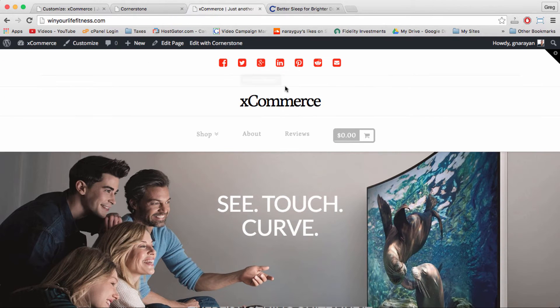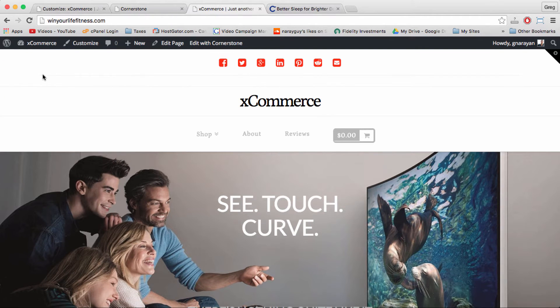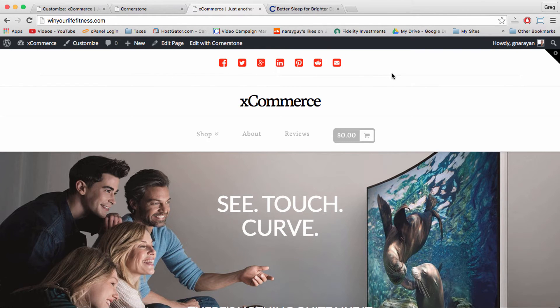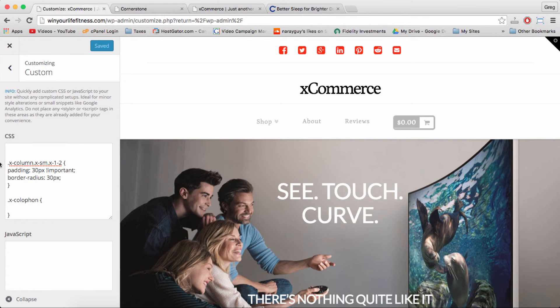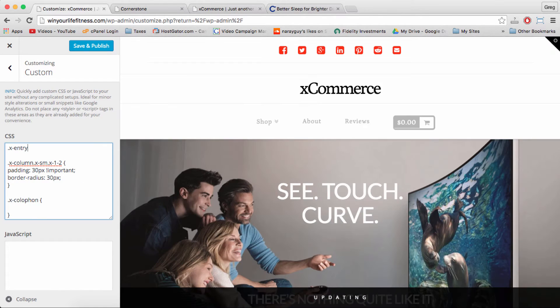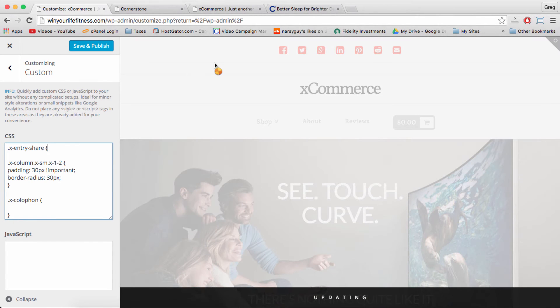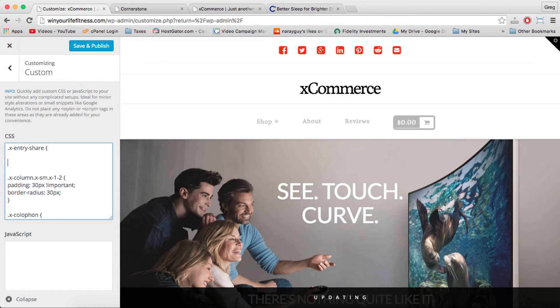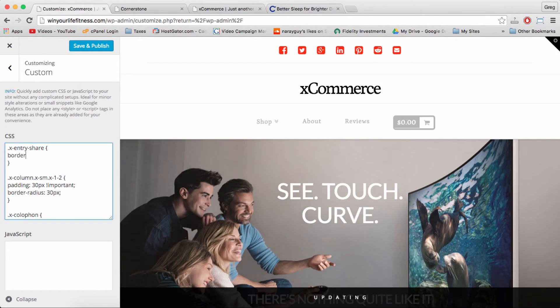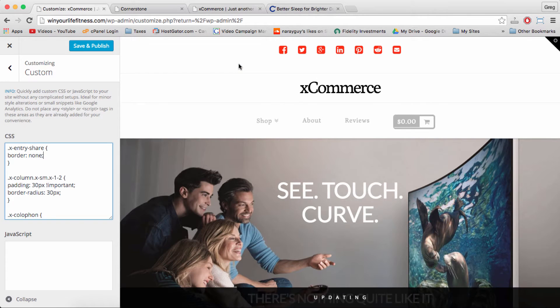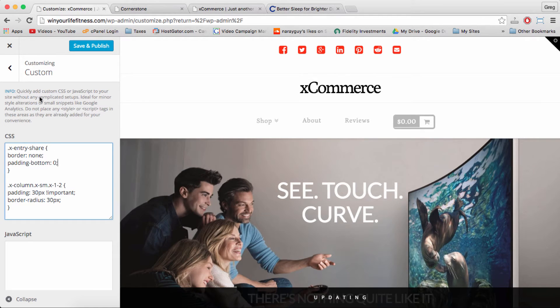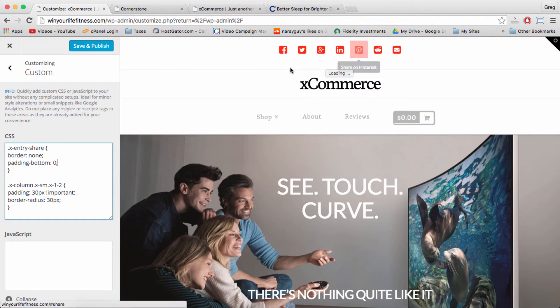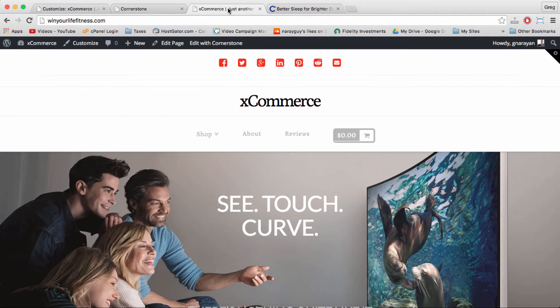What your site might actually look like is this with this little border below the icons and some more space. And if you'd like to get rid of that, follow me to the custom tab. And then just write in dot x dash entry dash share which will target this specific section. And then write in the CSS for border none, which should get rid of that gray border, and then padding dash bottom zero which will get rid of that white space that was included in the border. And then save and publish and you should be all set.